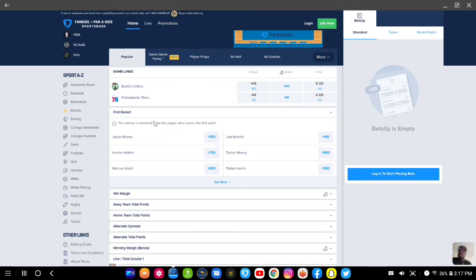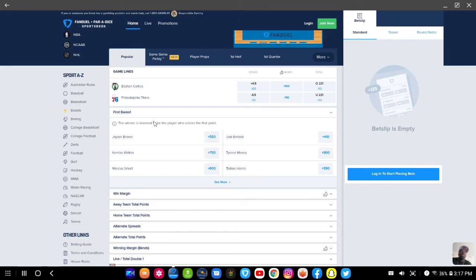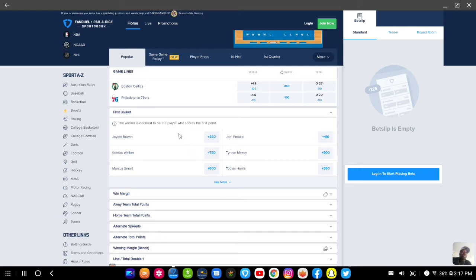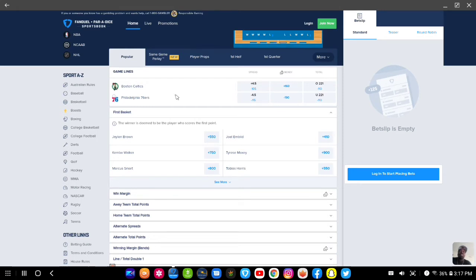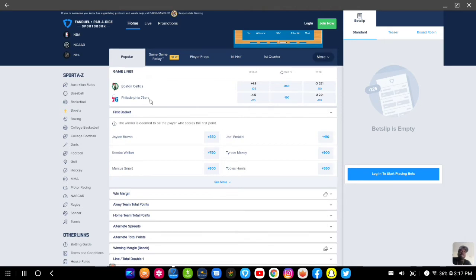If you like a certain prop bet or if you alter a certain prop bet, then you can parlay them up and I'll show you right now. With that being said, let's just say for instance, this is the first game on the docket today: Boston Celtics at Philadelphia 76ers.